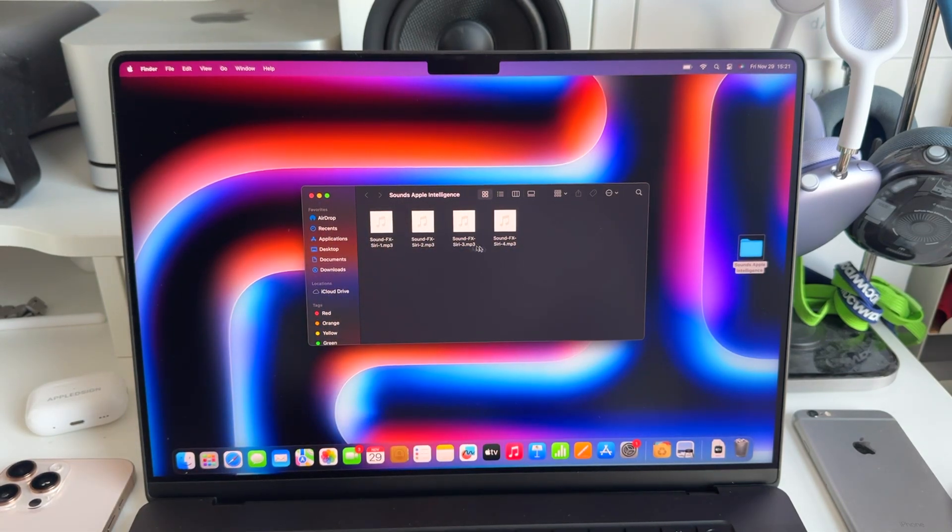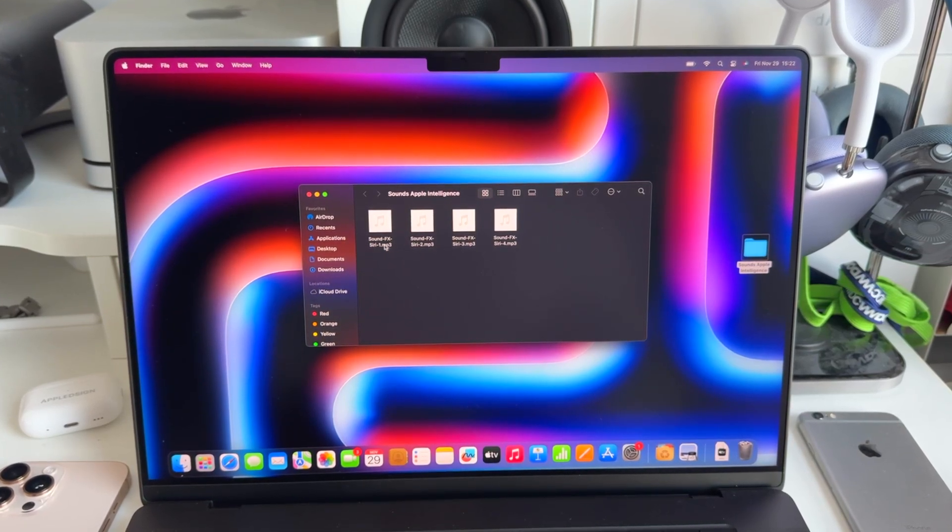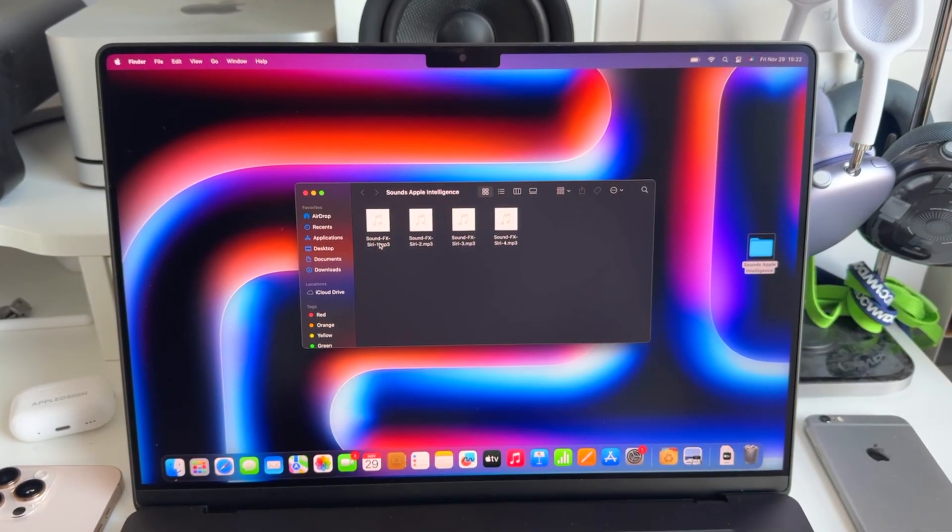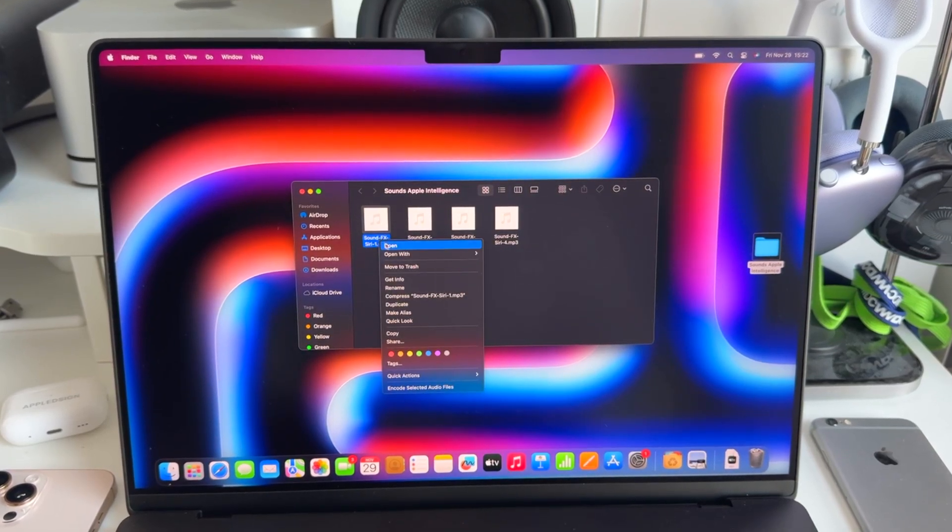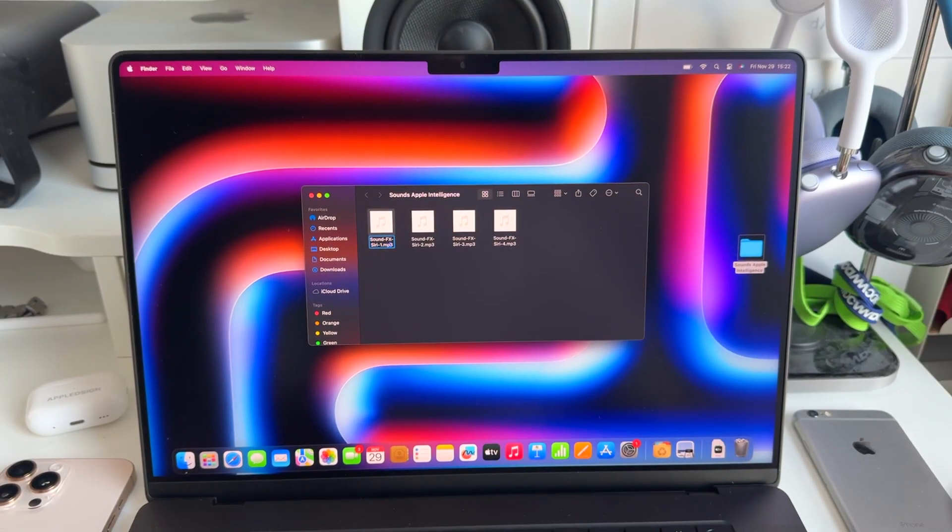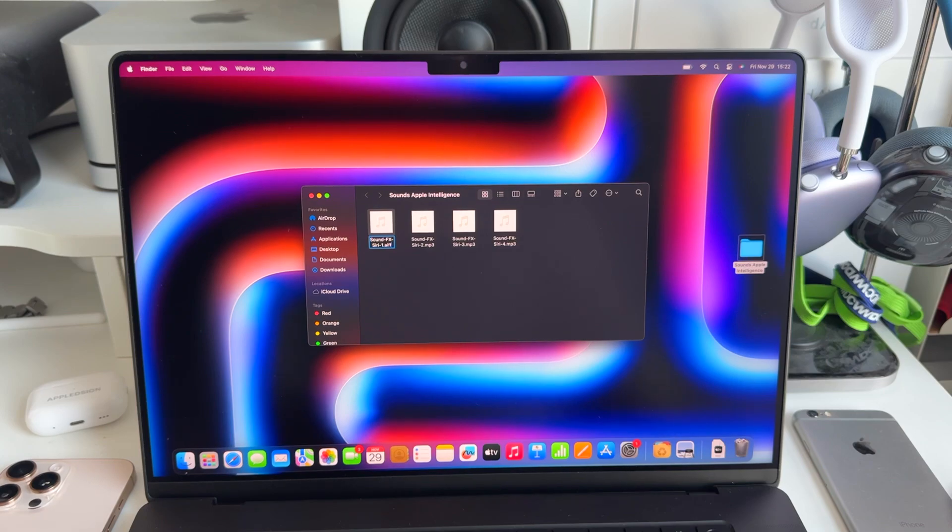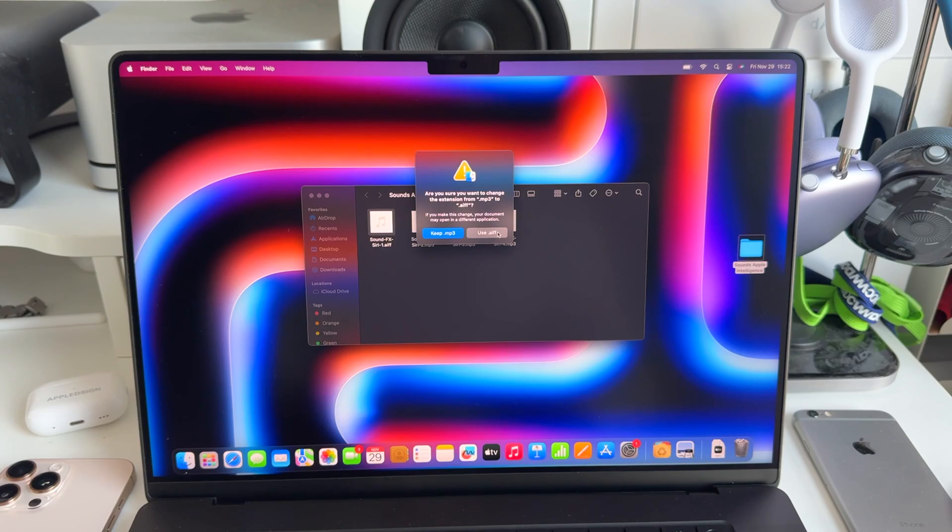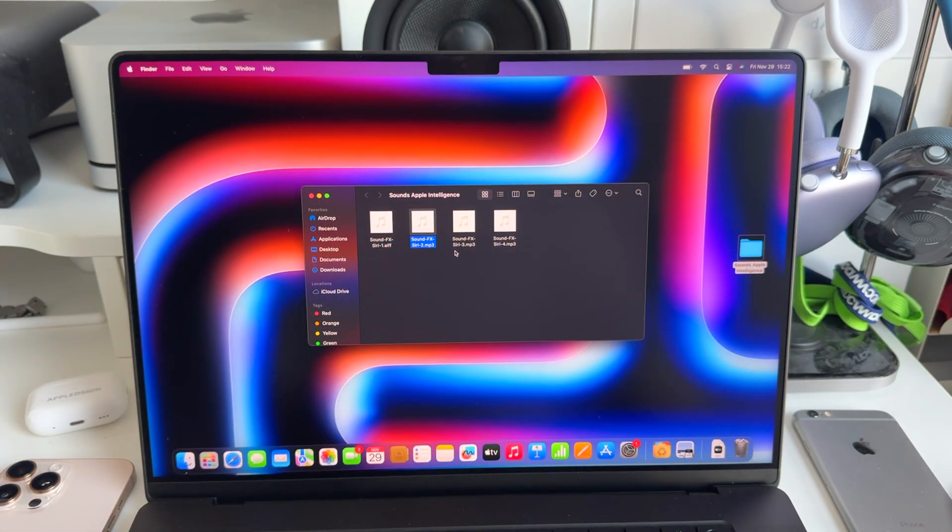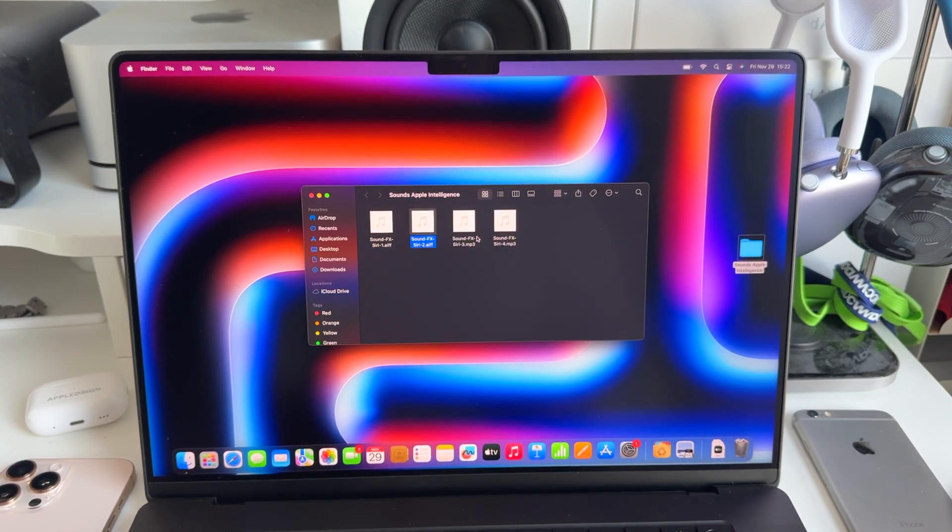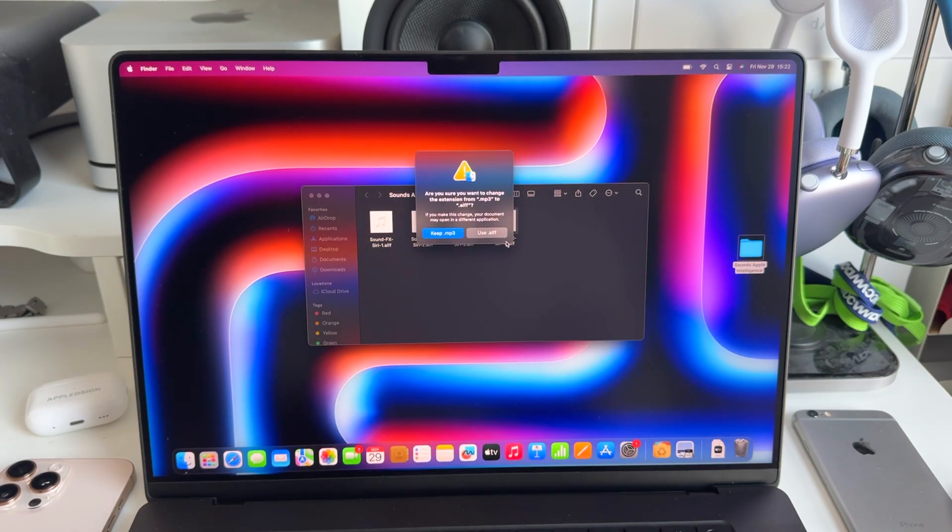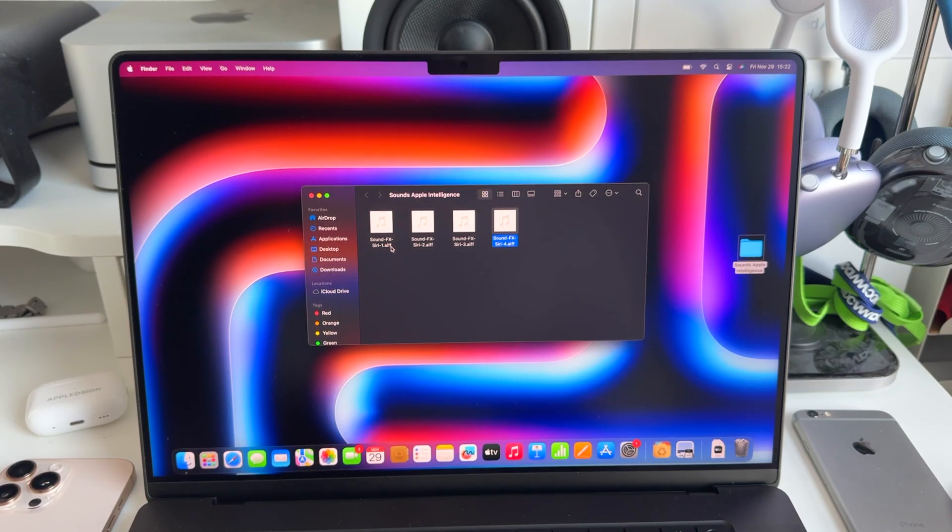First, we need to rename these files. As you can see, these are mp3 files and they need to become AIFF files. To do this, we right-click on the file and click on rename. We go to the mp3 section, remove mp3 and add AIFF. Then you don't want to keep it as mp3, but you want to tap on use AIFF. We need to do that for all the other three as well. So we have our four sounds now formatted in the AIFF file format.